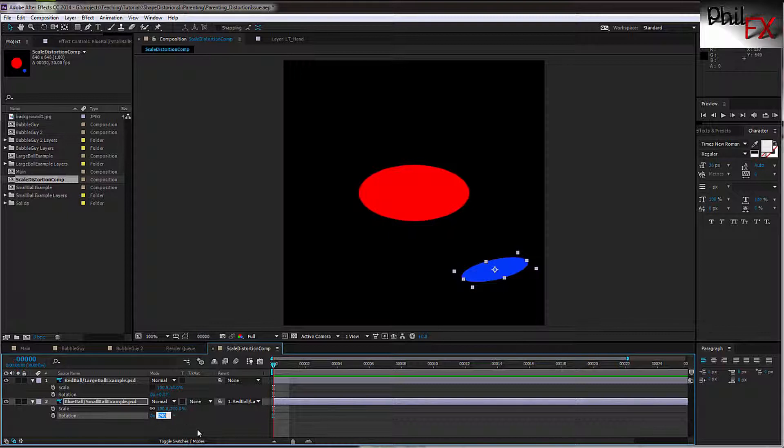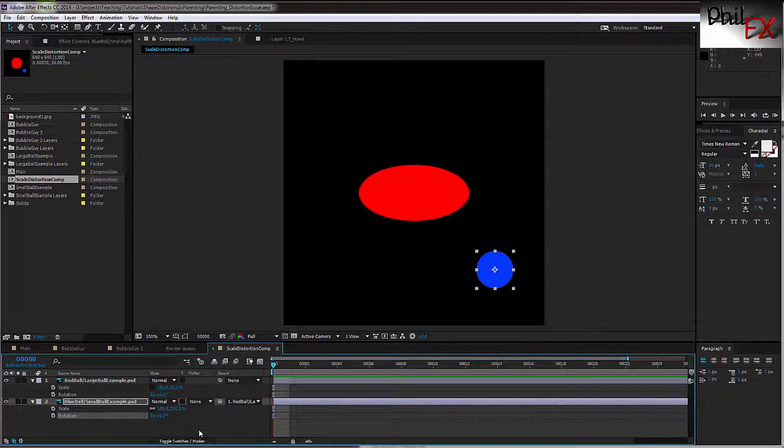Now why this is probably happening with your characters is because you created a top-level null with nothing in between, or you grabbed the top-level object, maybe it was the torso, and you brought it in and you decided it wasn't the right size for your project, so you went and scaled it, but you not only scaled it, you scaled it non-uniformly. In other words, you scaled it different in X versus the scaling that you have on Y.